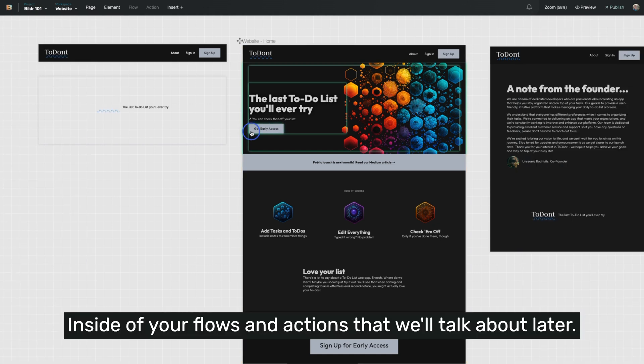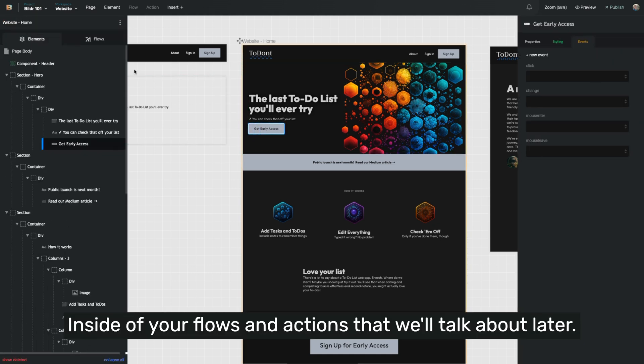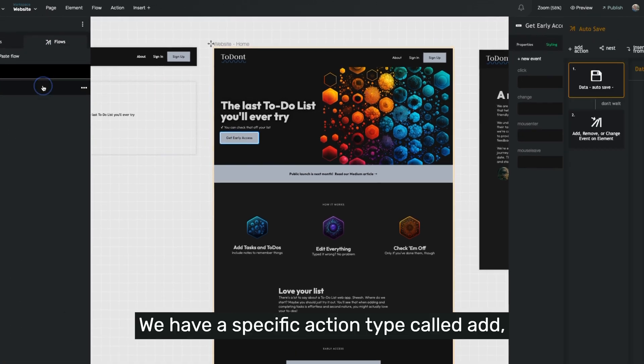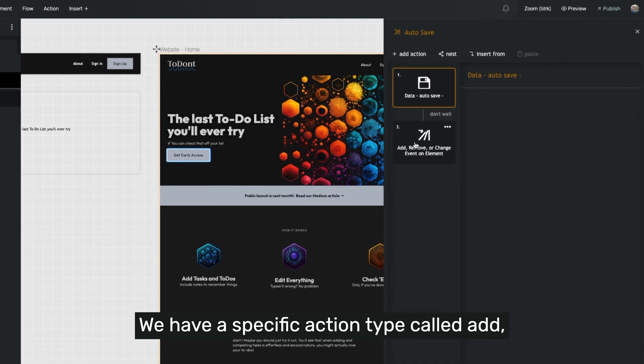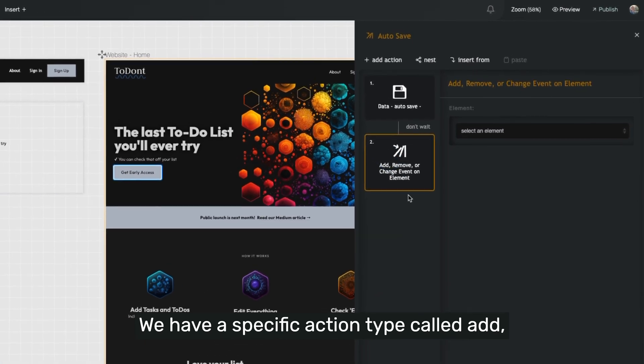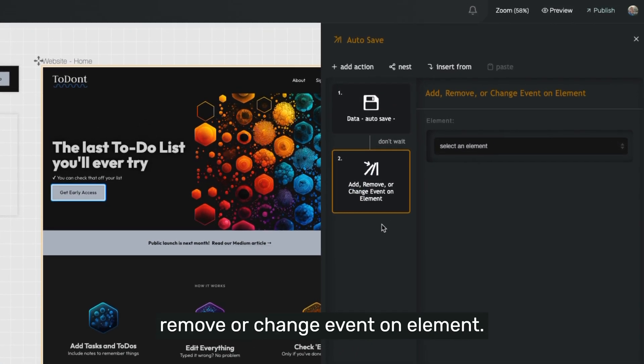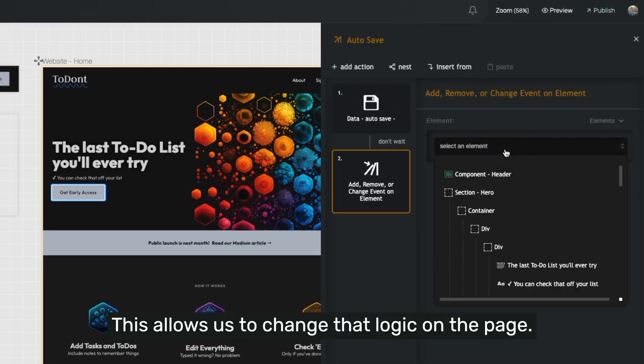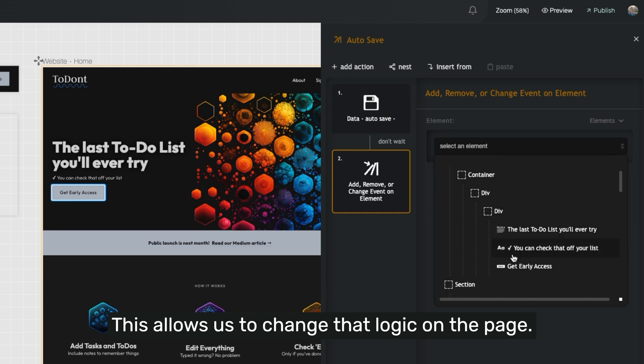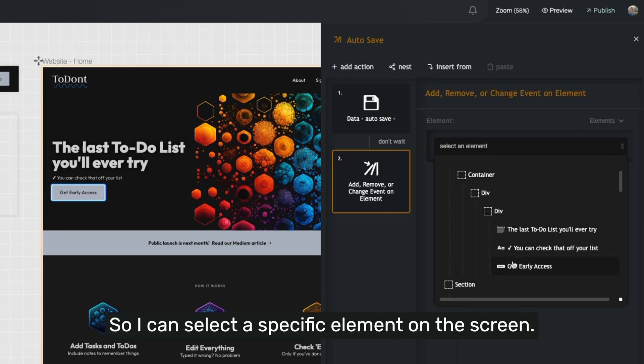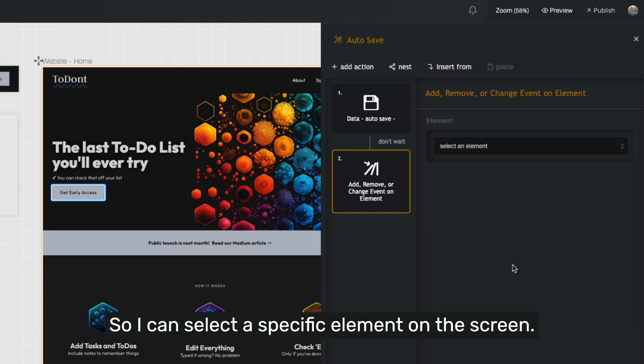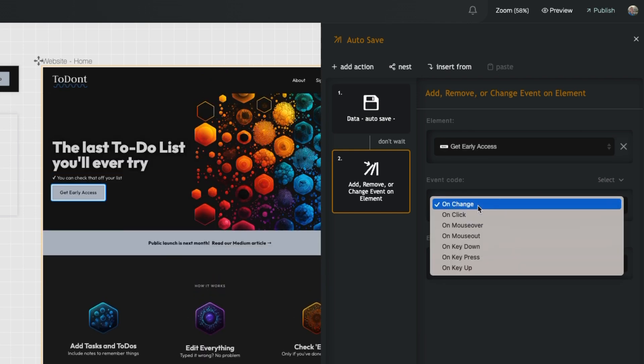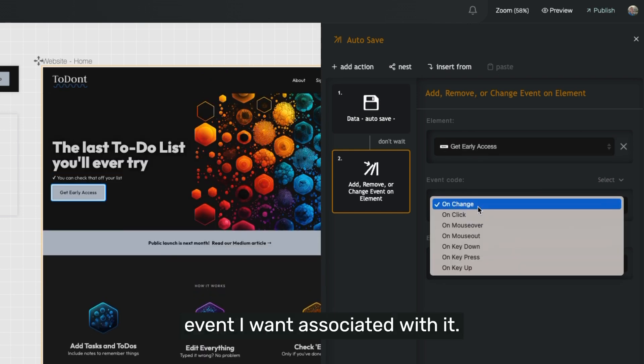Inside of your flows and actions that we'll talk about later, we have a specific action type called add, remove, or change event on element. This allows us to change that logic on the page. So I can select a specific element on the screen, and then actually change the event I want associated with it.